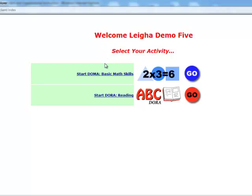You can choose whether you would like to start with DOMA, which is our math assessment, or DORA, which is our reading assessment. Whenever you are ready, just click on Go and you will be ready to begin.